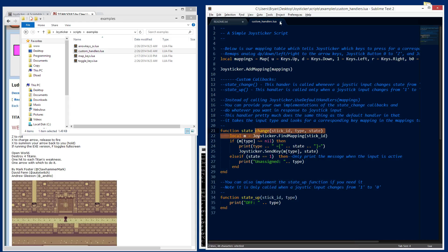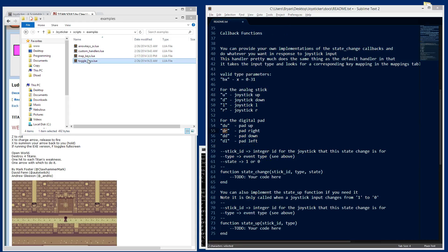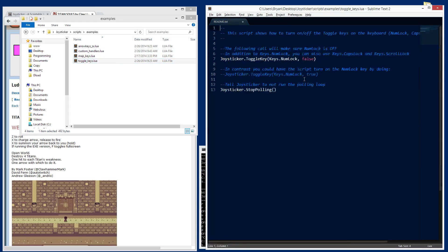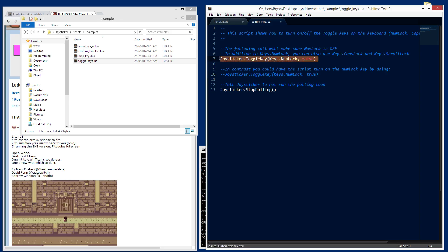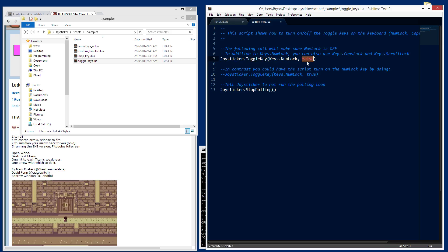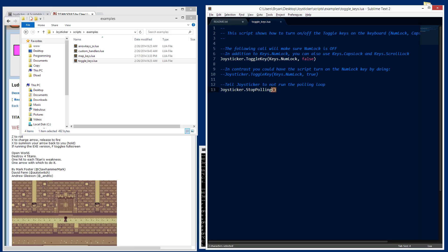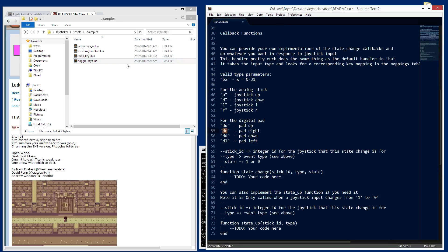Let's look real quick at the toggle keys example script. There's a function called joysticker.togglekeys. You can turn the three different toggleable keys on the keyboard in either a pressed or an unpressed state. And that's all that really does. This script basically just turns off, make sure the num lock is turned off and then it exits. That's what joysticker.stoppolling does. It just exits the whole thing.